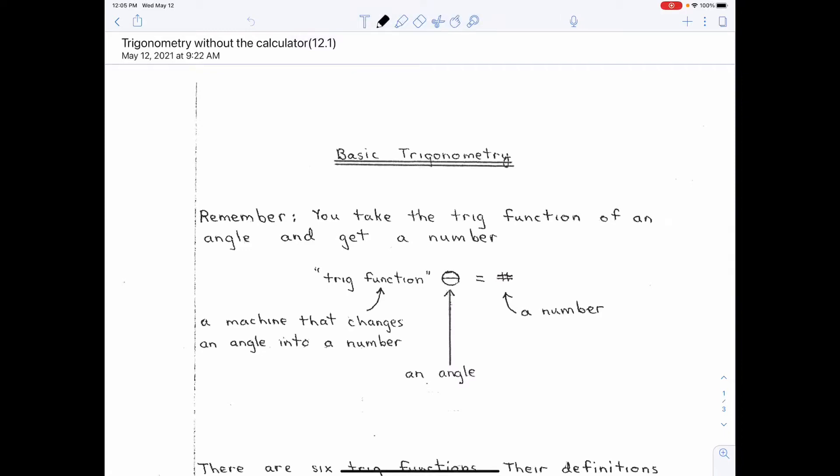Hello everybody. What we're going to start talking about today — we're going to have two classes on trigonometry. The first one is going to be without the calculator and the second one will be with the calculator.